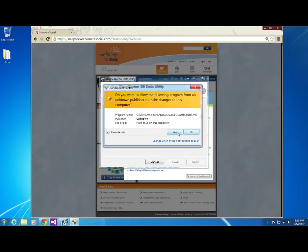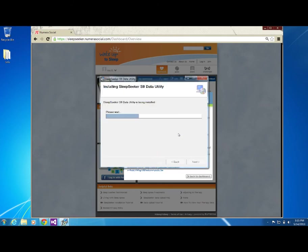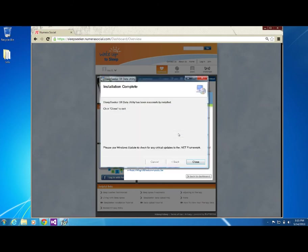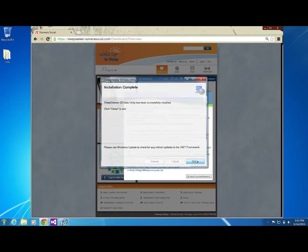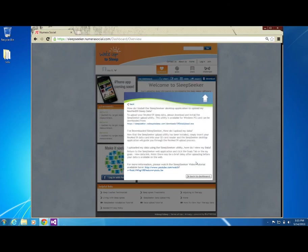Installation is now complete and you may close the installer. The Sleep Seeker upload utility will run immediately after it's installed.